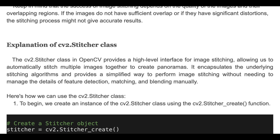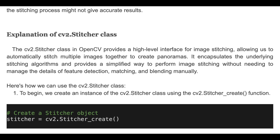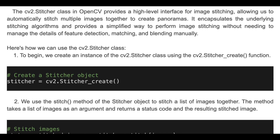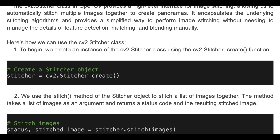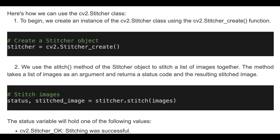Here we can see how to use the Stitcher class. We create an instance of the Stitcher class using the OpenCV Stitcher create function. Then we use the stitch method of the Stitcher object to stitch a list of images together. The method takes a list of images as an argument and returns a status code and the resulting stitched image.